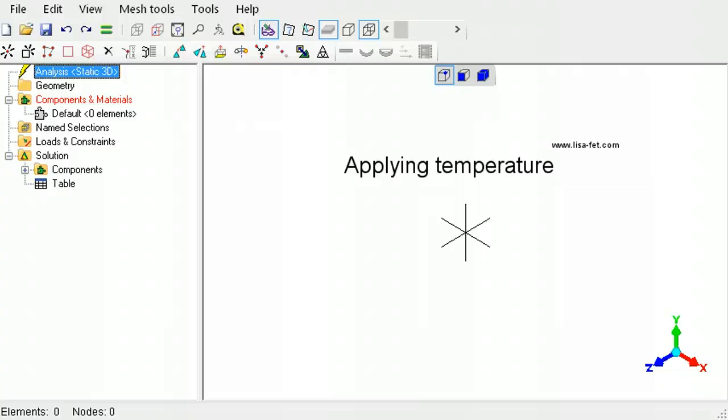This tutorial describes how to apply a temperature in thermal, static, and buckling analysis in LISA.